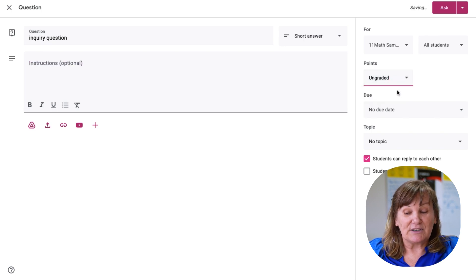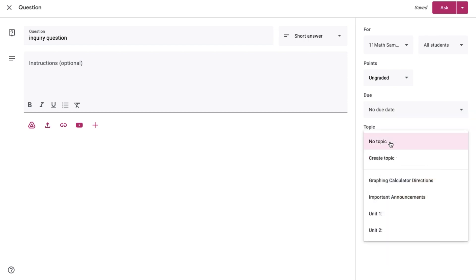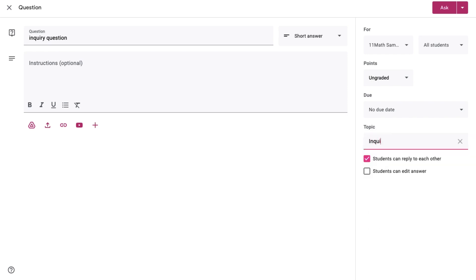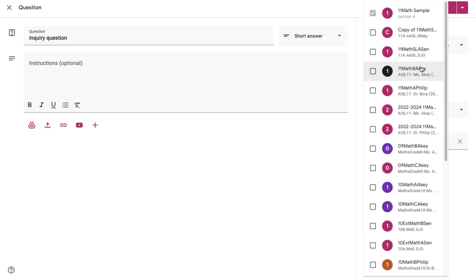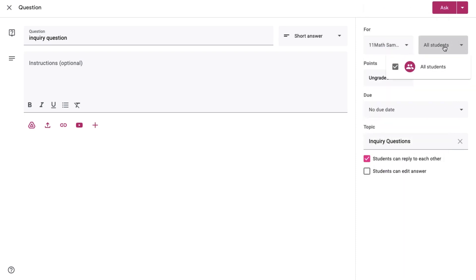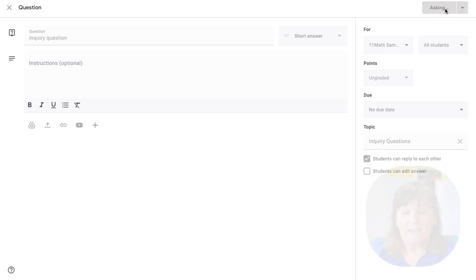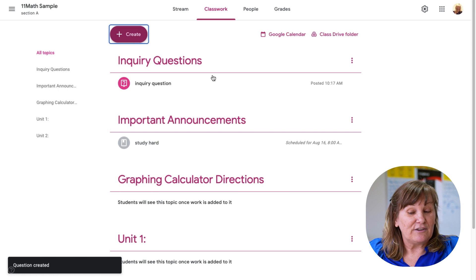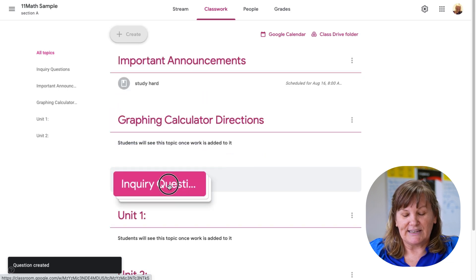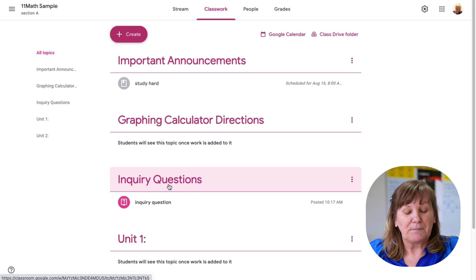It doesn't have to have a grade — you can leave it as ungraded. It doesn't have to have a due date, but you can add one. I like to put things in a topic, and if none of my existing topics make sense, I just make a new one — maybe I'll call this one 'Inquiry Questions.' The rest is personal preference: whether students can reply to each other or edit answers. I can post it to all my different class sections and specify which students answer. Then I click Ask. Because I didn't put a due date, it stays there indefinitely. I can also move it to a different position if I prefer.